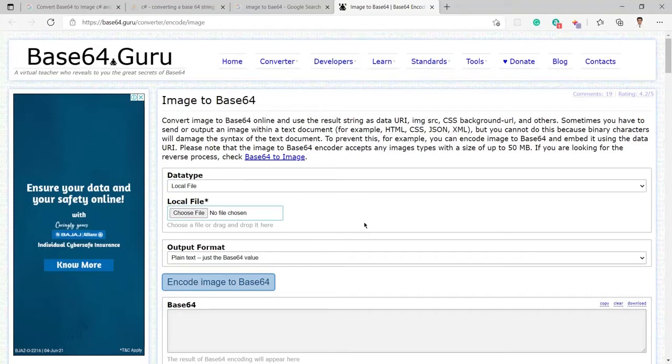I have already created one video about this to convert any image into Base64 and you can find the link at the top right corner in the card and I will also share that link in the description section.